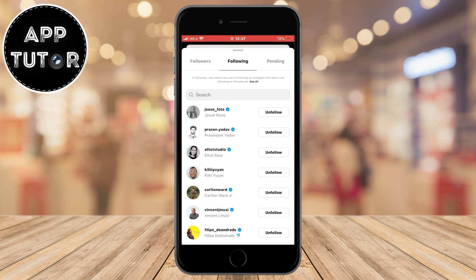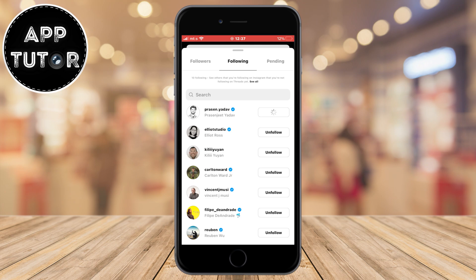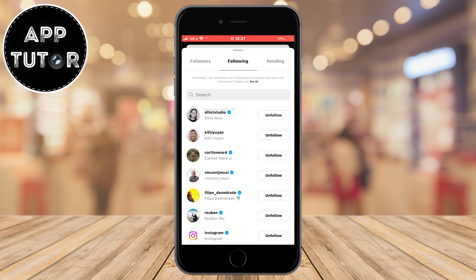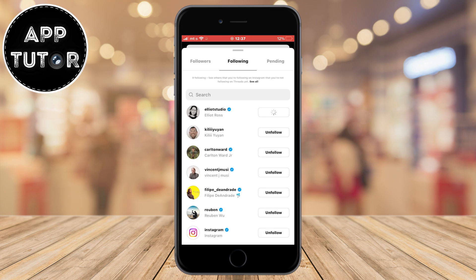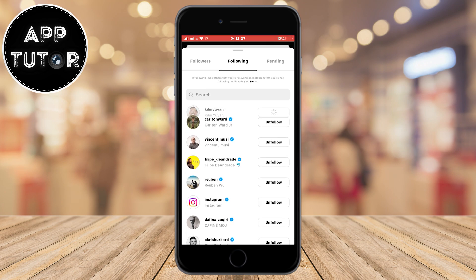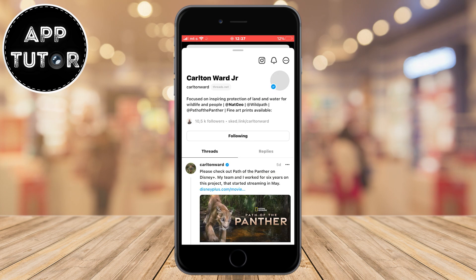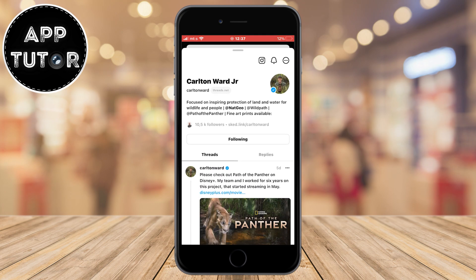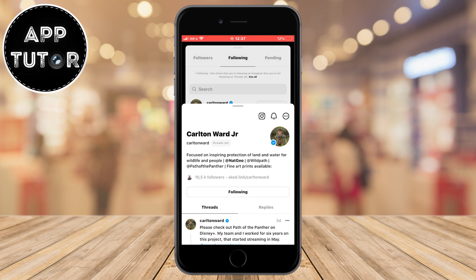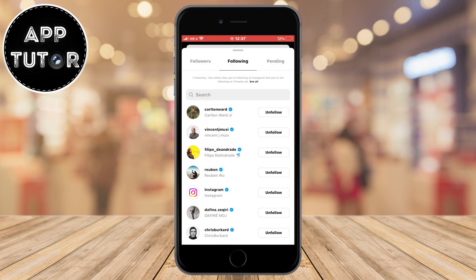So go through the list and manually unfollow accounts one by one. I know it can be a time-consuming process, but there is no other way for now. Maybe they'll add an unfollow all button in the future.